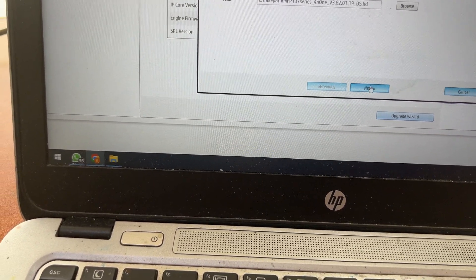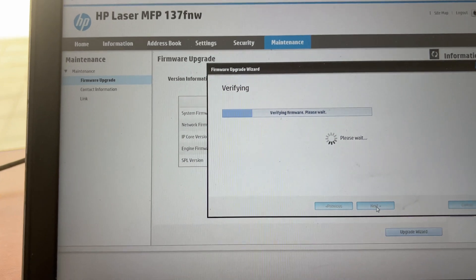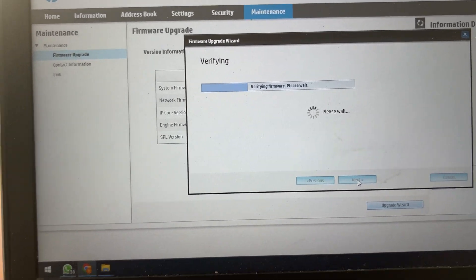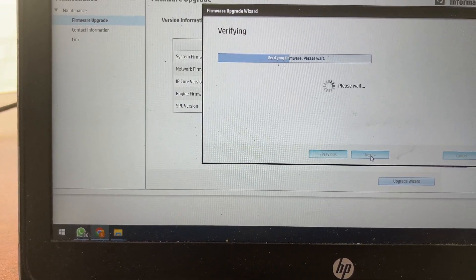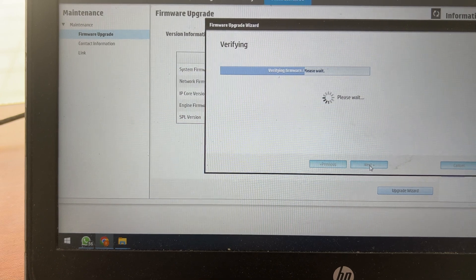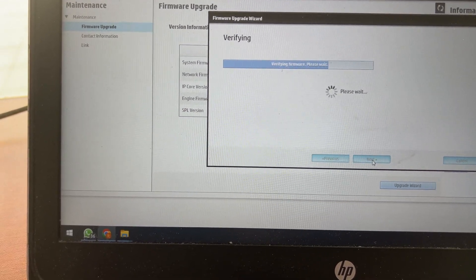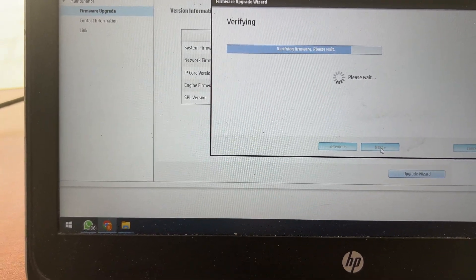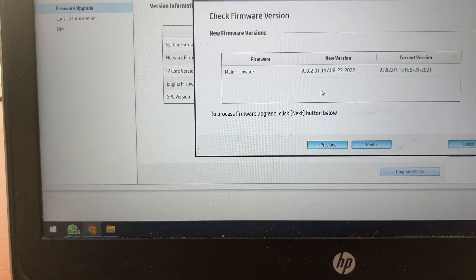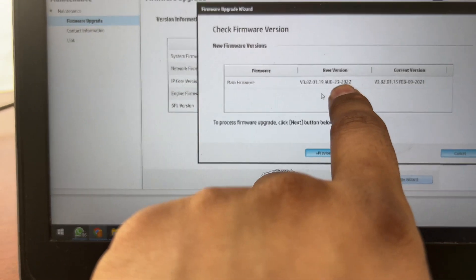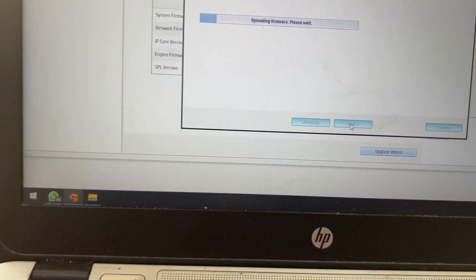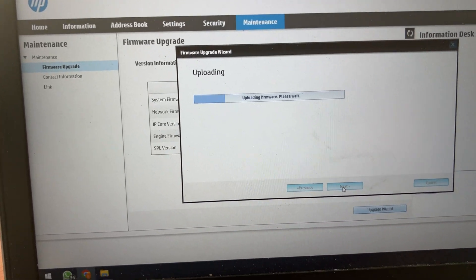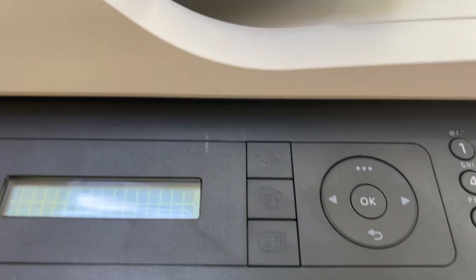This is the HD file, press next. Verifying firmware. It's got the firmware, main firmware, the current firmware and new version. This is 2021 and this is 2022. We'll press next, updating firmware please wait. We'll see the instructions on this screen if there is any instructions. Still no instruction on this screen.